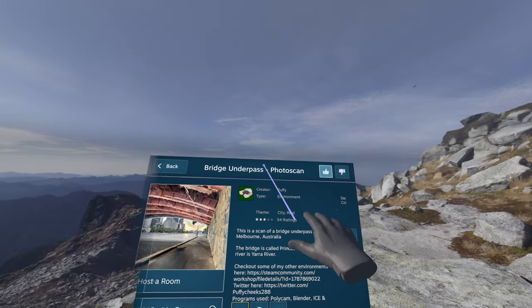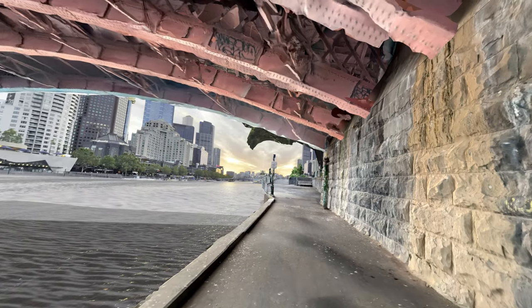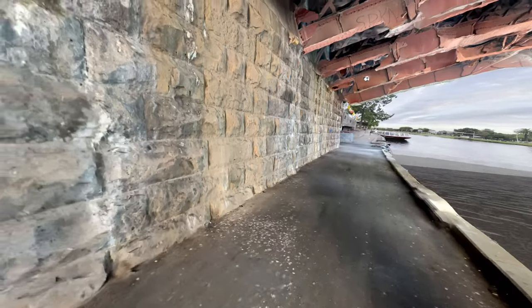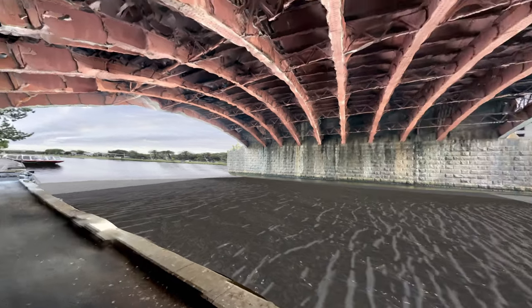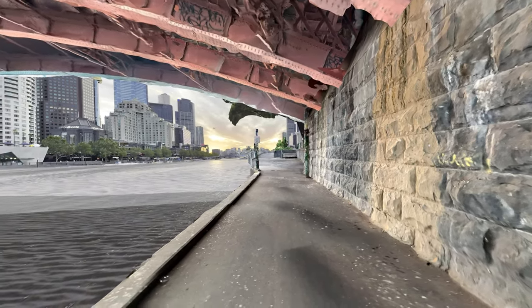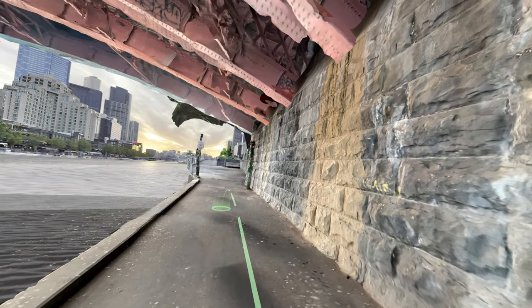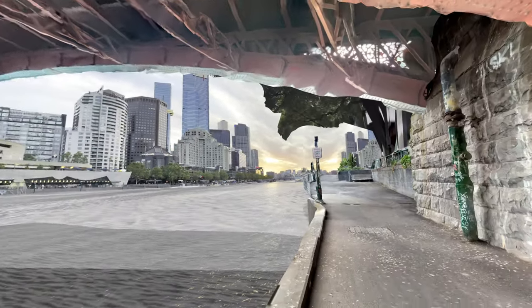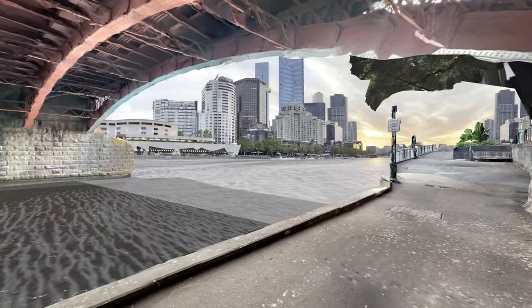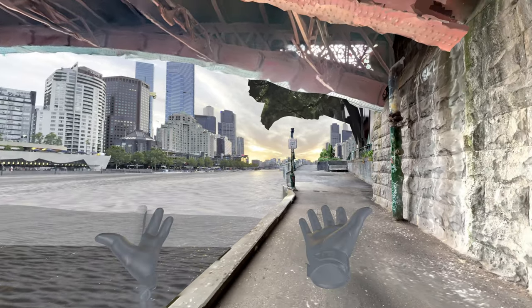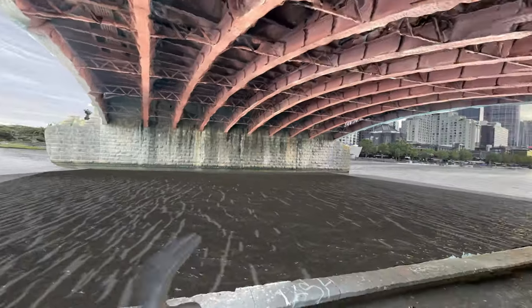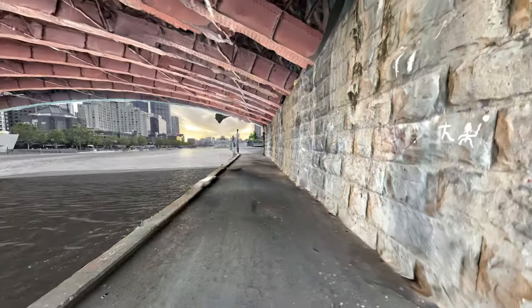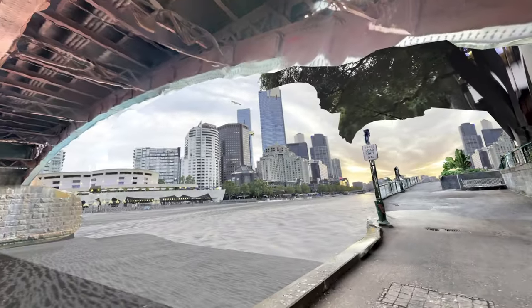We'll go to my bridge underpass in Melbourne, Australia. This photo scan was mainly done using a LiDAR scanner, done very quickly and cheaply, but it's somewhere I could get back to and recreate in Gaussian splatting to do a direct comparison. Today I went through with the Luma Labs application, walked along there, recorded on my smartphone and made a Gaussian splat of this same location.